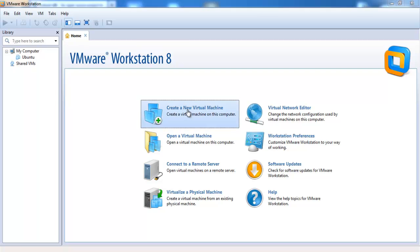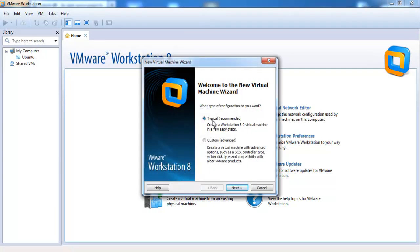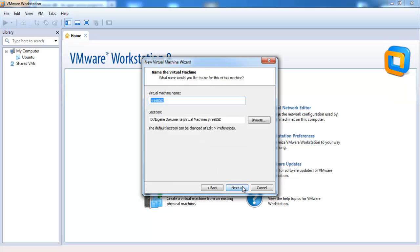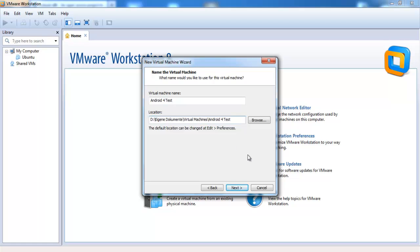Create a new virtual machine and select the typical configuration in the virtual machine wizard. Here you have to select the Android image you downloaded before. VMware Workstation automatically detects the operating system type. Click on next. Now you should enter a name for your virtual machine. I will call it android4test. Here you see the location where your virtual machine is stored. Click on next.